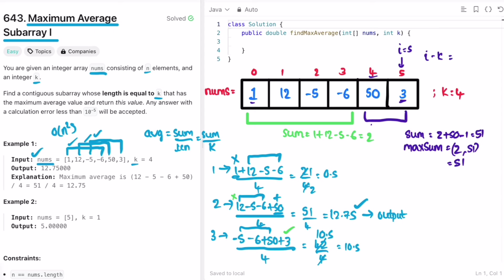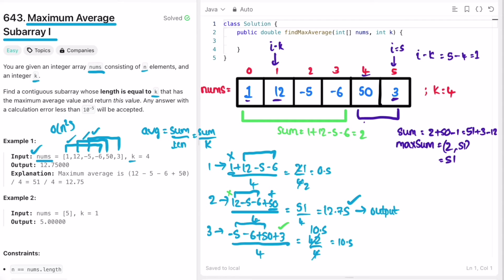In the next iteration, i moves to 5. We add the element at i which is 3, and subtract the element at i - k = 5 - 4 = 1, which is 12. So sum = 51 + 3 - 12 = 44. max(51, 44) = 51, so max_sum remains 51. Now we have the max sum. We compute the average: max_sum / k = 51 / 4 = 12.75, which is the expected output.